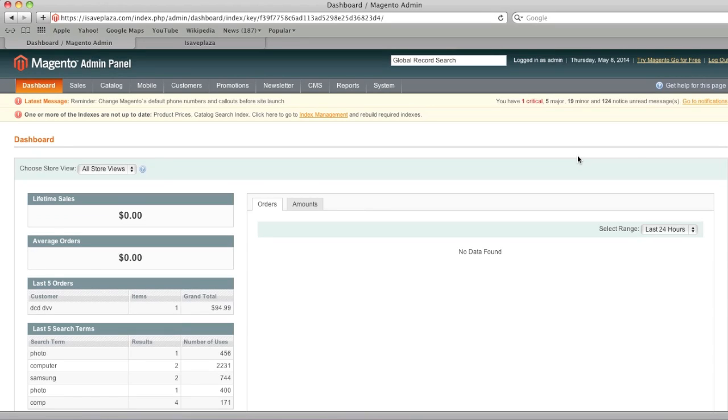Hello everyone, this is Danny from CreatingaWebstore.com and in this tutorial I'm going to show you how to create configurable products in Magento.